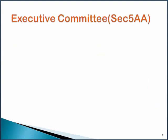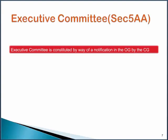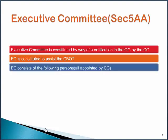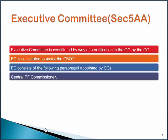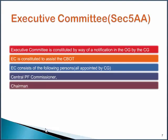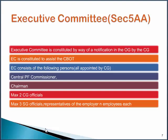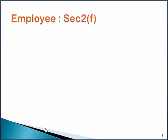What about an Executive Committee? The Executive Committee has been described in Section 5AA. The Executive Committee is constituted by way of a notification in the Official Gazette by the Central Government. The main objective of setting up the Executive Committee is to assist the functions of the Central Board of Trustees. It consists of the following persons, each appointed by the Central Government: the Central Government Fund Commissioner, the Chairman, maximum 2 Central Government Officials, and maximum 3 representatives of the employer and employees each.